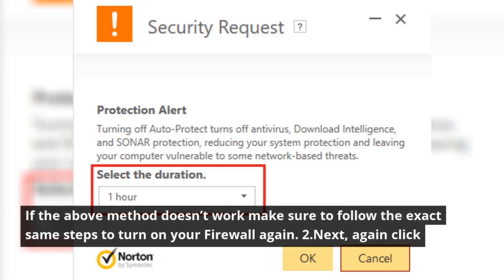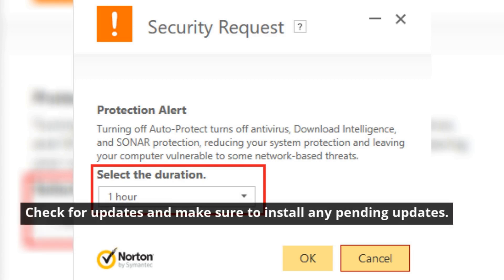If the above method doesn't work, make sure to follow the exact same steps to turn on your firewall again. Next, again click Check for updates and make sure to install any pending updates.